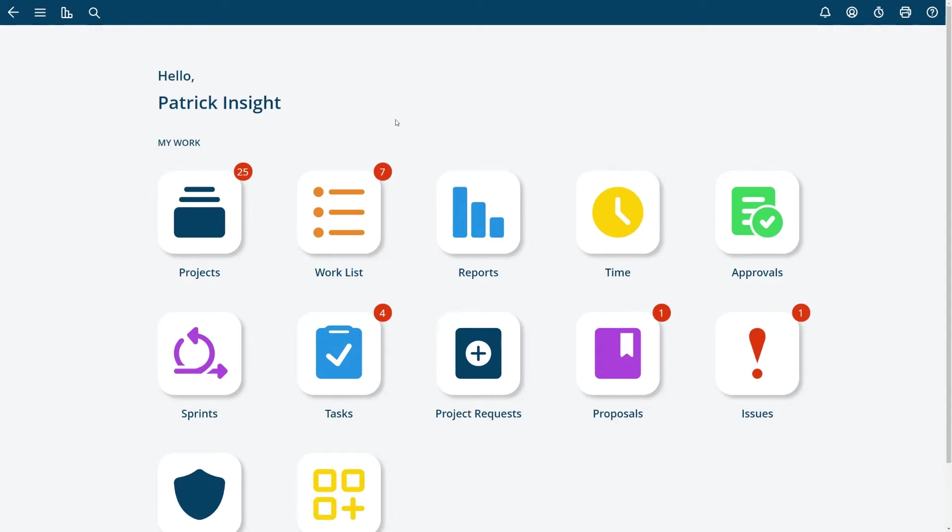In this video I'm going to show you how to get started with reports in Project Insight. From the home screen you can choose the reports icon or you'll note there's a reports icon at the top bar.